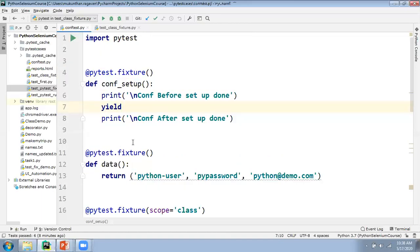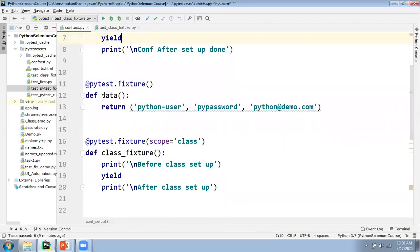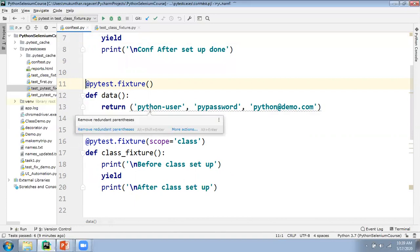We have seen the scope of class and scope of method — the default scope is method. We can also have scope of module, which means it will execute before the module starts and after the module completes. It's totally optional: if you want to write only the teardown code, you won't write anything before yield — you directly write yield and then the teardown statements. Then we can get data by writing another fixture that directly returns values. Here I am returning a tuple with, say, a Python username and python@demo.com. It will be written only once and your test case will get this data to use one time.